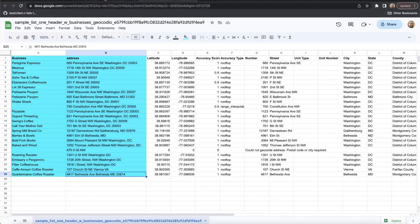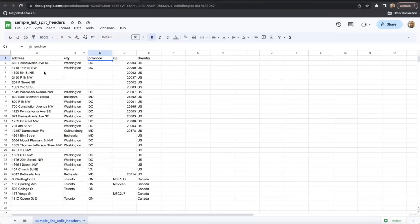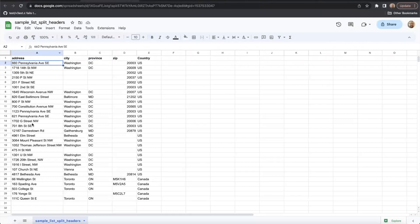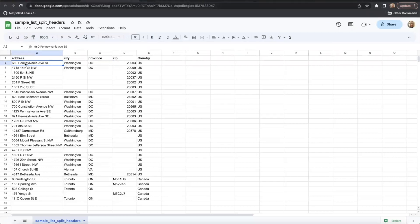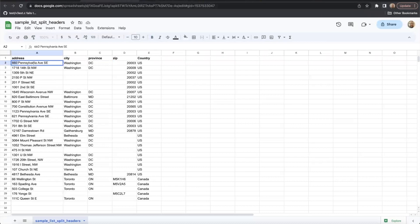A couple of other considerations. A street number and name should always be in the same column, even if you're using a multi-column format. We don't have a means of concatenating that information on our end, so you need to have both the street number and the street name in one place.